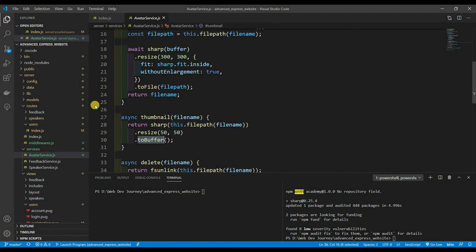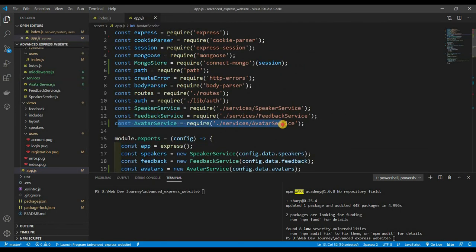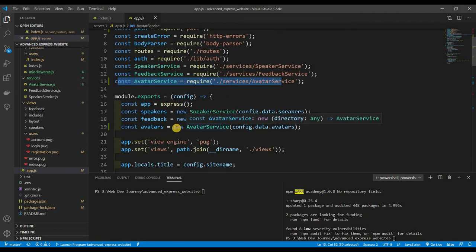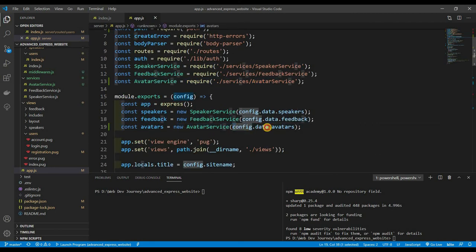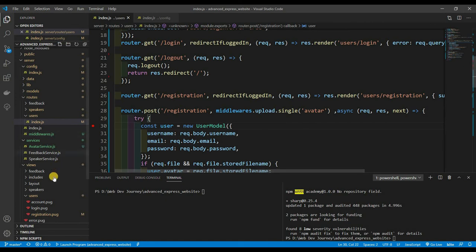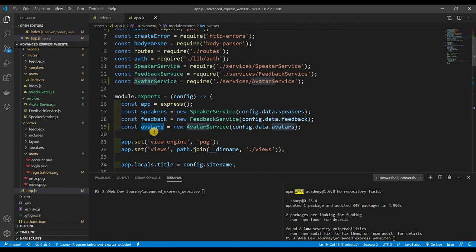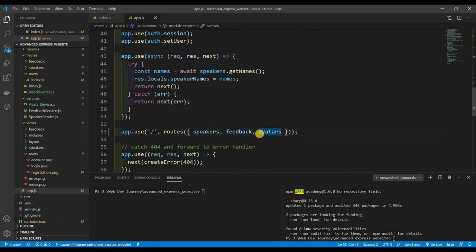Now we go back to app.js. Up top, require AvatarService. Below, create a new instance of AvatarService and pass in the directory. The directory path is already defined in config/index — I named the key 'avatars'. Then we pass this service down to our routes so all routes have access to it.